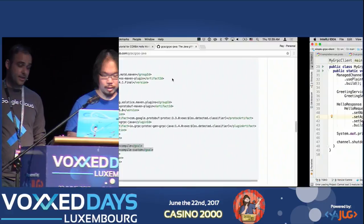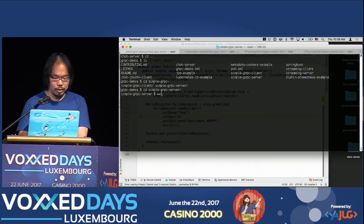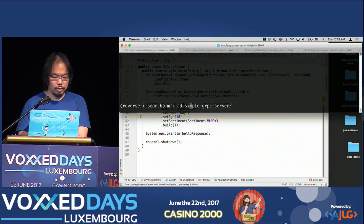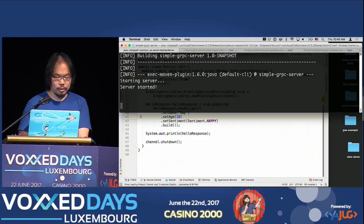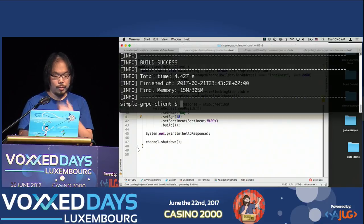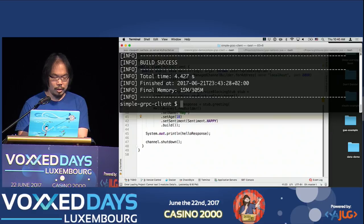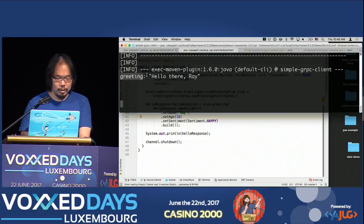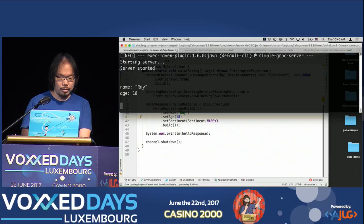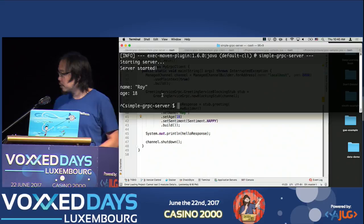Let's see if it works. Starting the server — server started. Now running the client. There we go — the message came back saying 'Hello there, Ray.' On the server side, we can also see whatever was passed in, and it implements toString automatically as well. So it's pretty simple and easy to use.